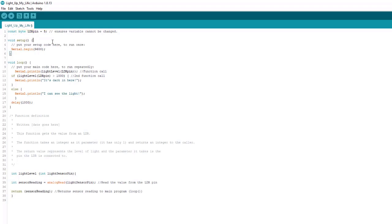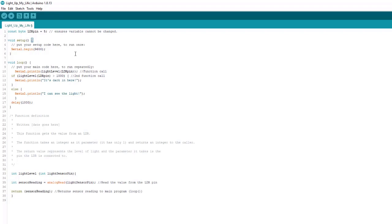Moving on, we get into setup and we wanted to print things to the serial monitor. So of course we need to initialize the serial monitor. That's what this line does. We are using the serial library and the begin function and we are setting the baud rate. That's what this number is. The baud rate is just bits per second. We're setting that at 9,600. And that's really all we need to do there. Now we get into loop.